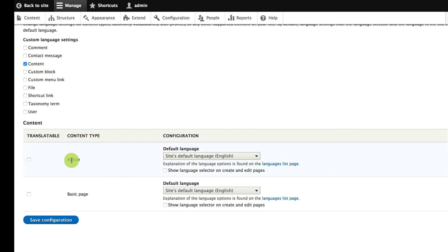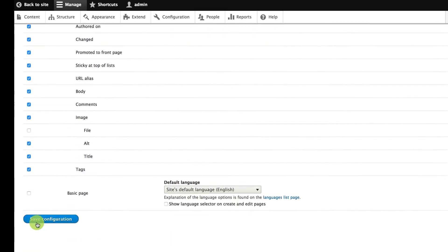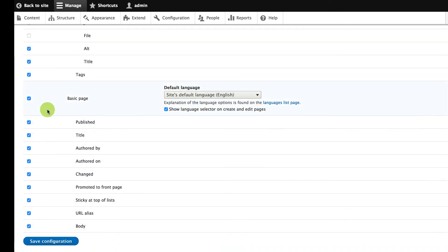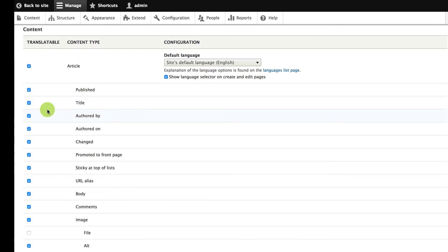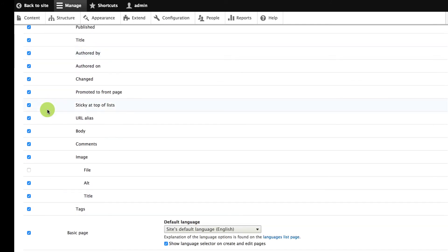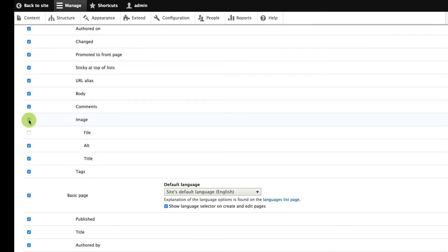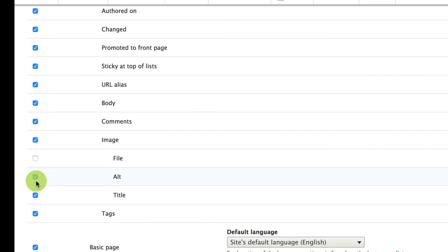After I check off content, I can decide that I want articles and basic pages to be translatable. There are checkboxes here for each of the fields on these content types, and those are all checked off. Sometimes we don't want to translate everything — for example, you might not want to translate a date because the event happens on the same date in all languages. The image field by default is translatable, but only the alt text and title text; the actual file isn't translatable. So if you know you're going to have language-specific images where the actual files need to be different, you'd have to check that off as well.